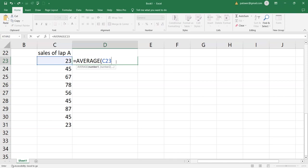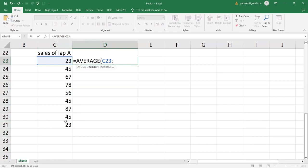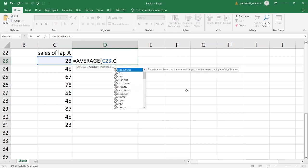Then I'll use semicolon. Semicolon is the same as the range. Semicolon represents the range. So after putting the semicolon, I go ahead and put the last value, which is C31. Normally I have to read the column. And then after reaching the last value, you read the row in that value. So it's going to be C31.